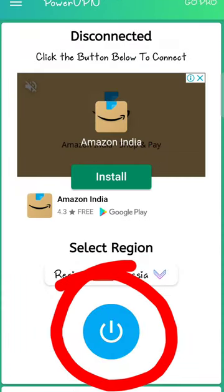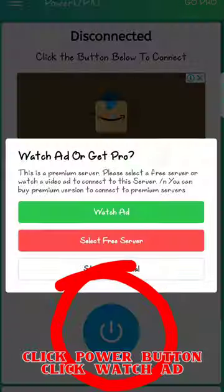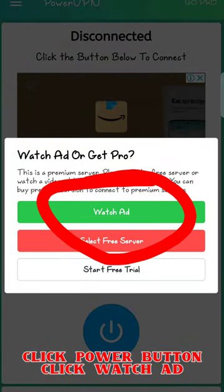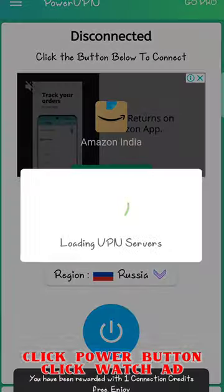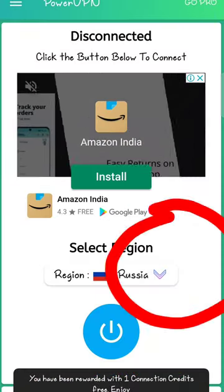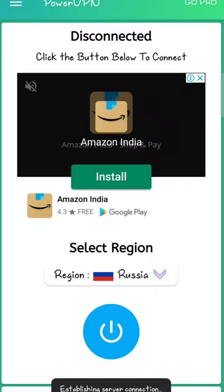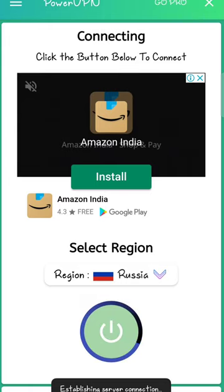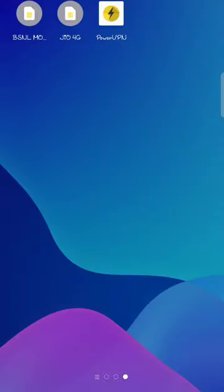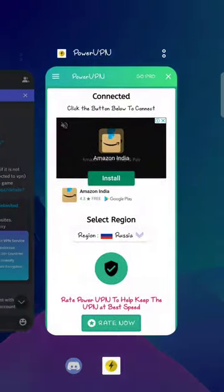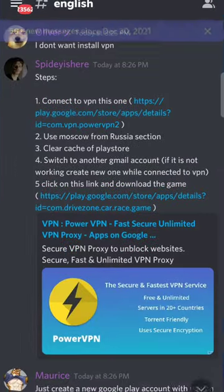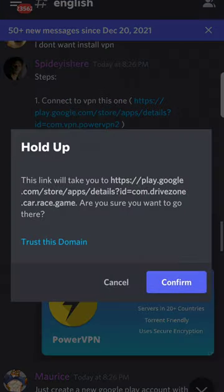Then click on the power button, click on watch the advertisement, click always allow, and wait for the VPN to connect. Now click on the game link and open the Play Store.